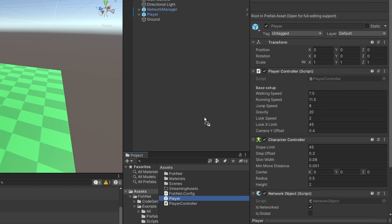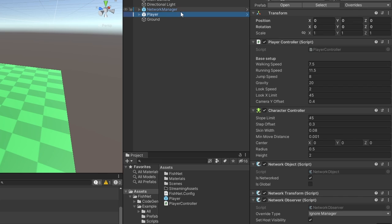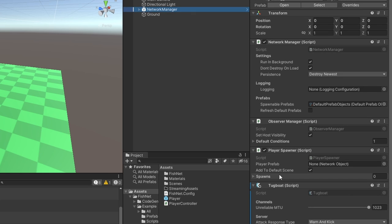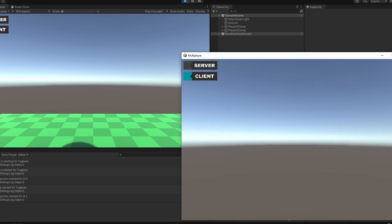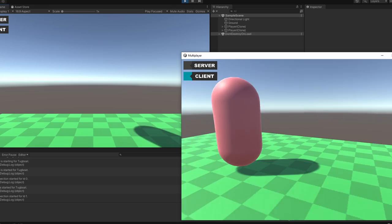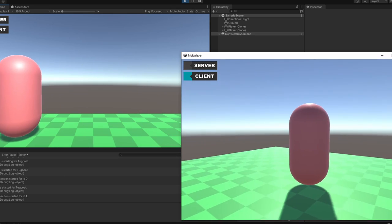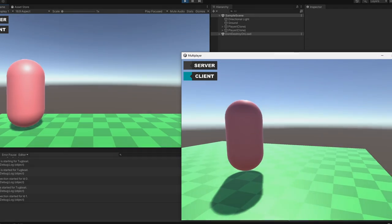Now make your player a prefab and go to the Network Manager and add the player under the Player Spawner. And voila, you're good to go with multiplayer, you can now build your game and play around with it on your local network.